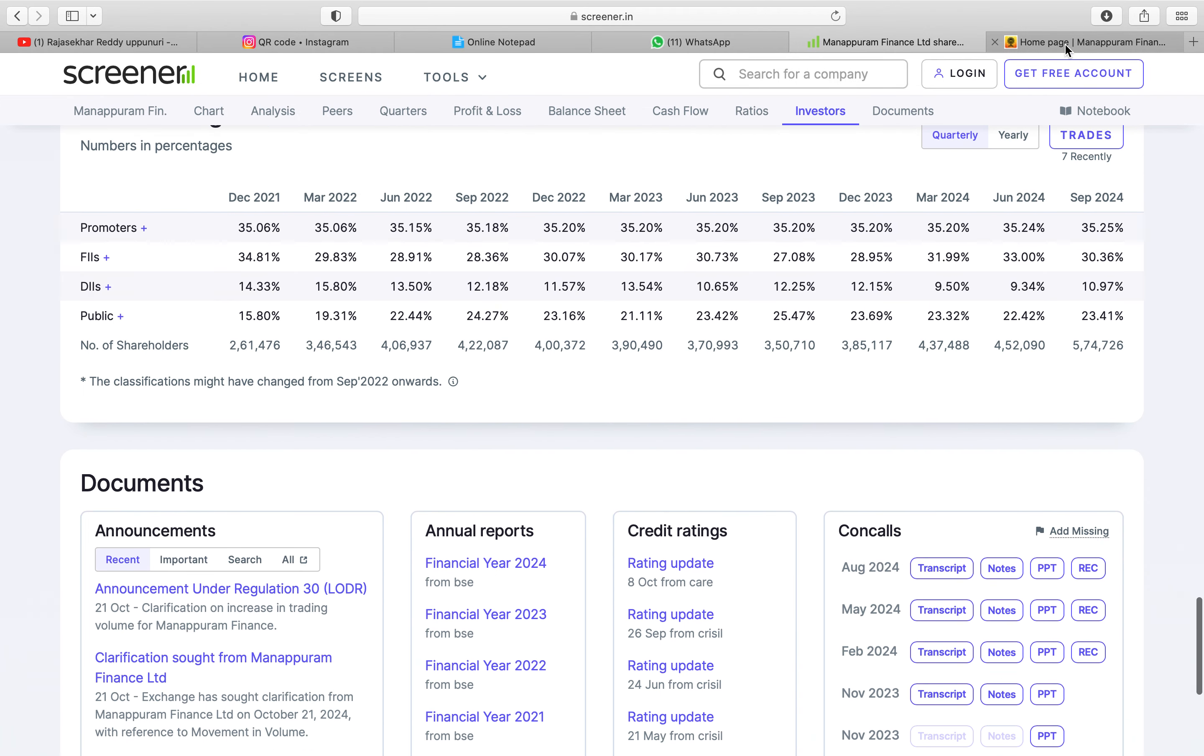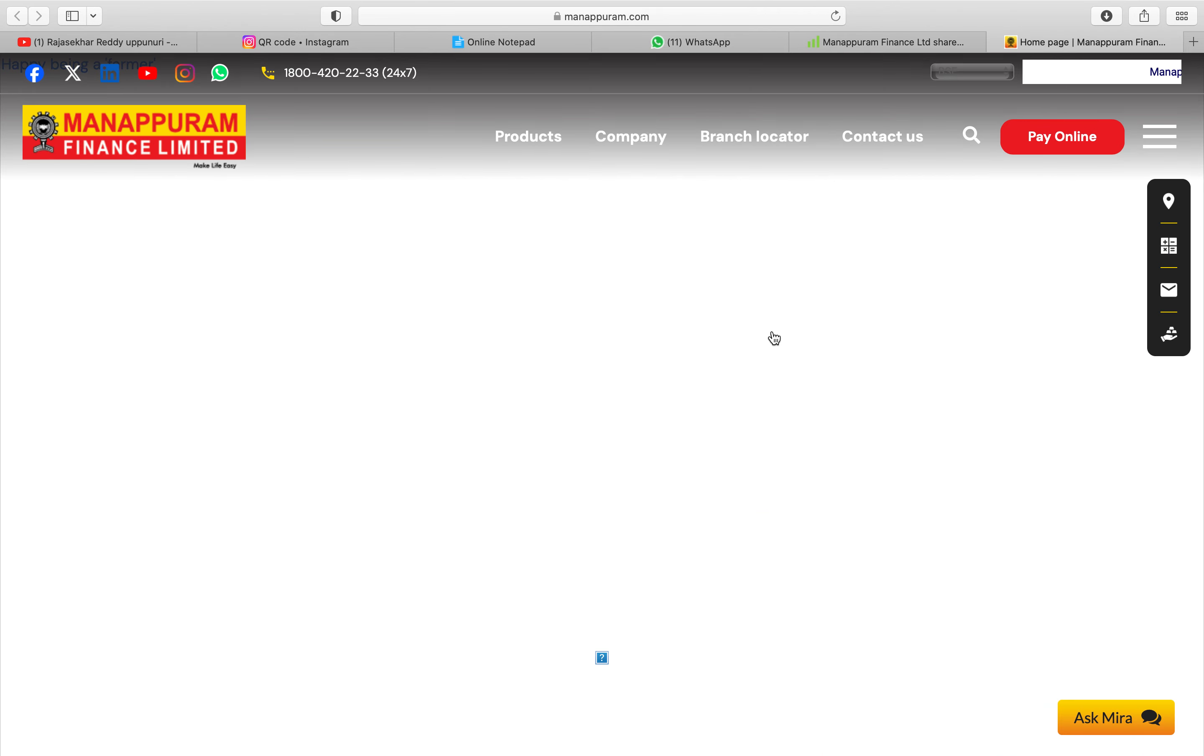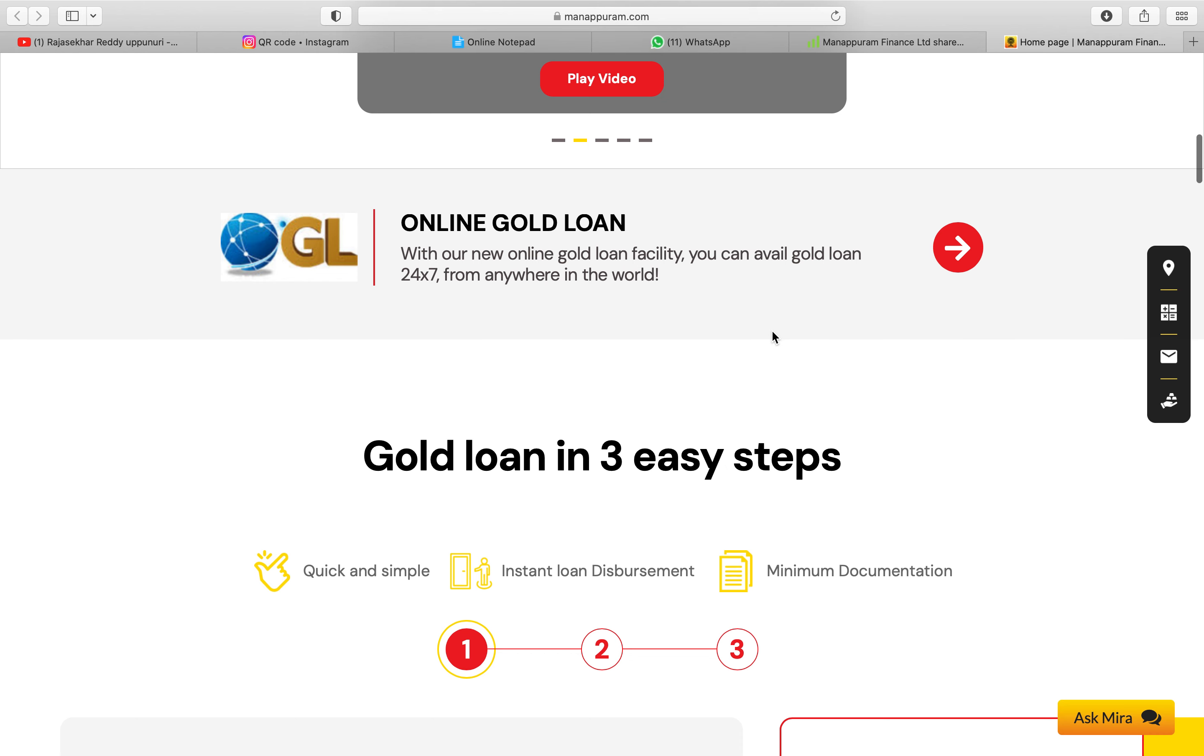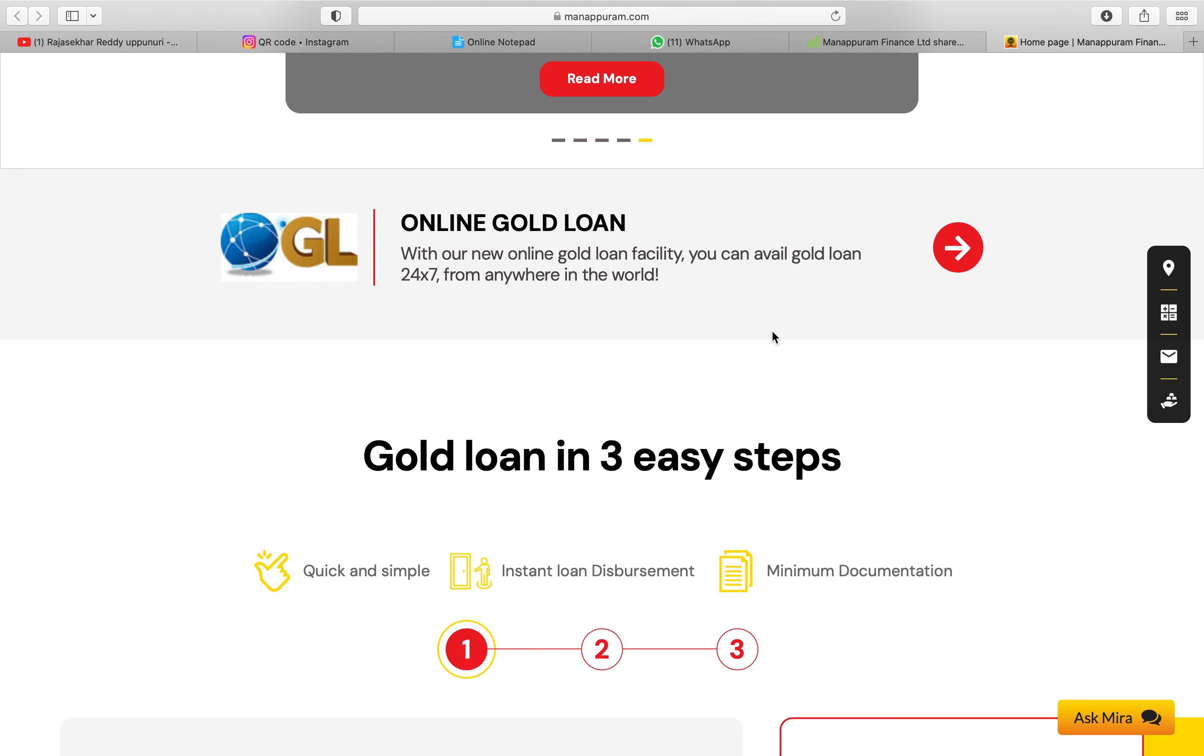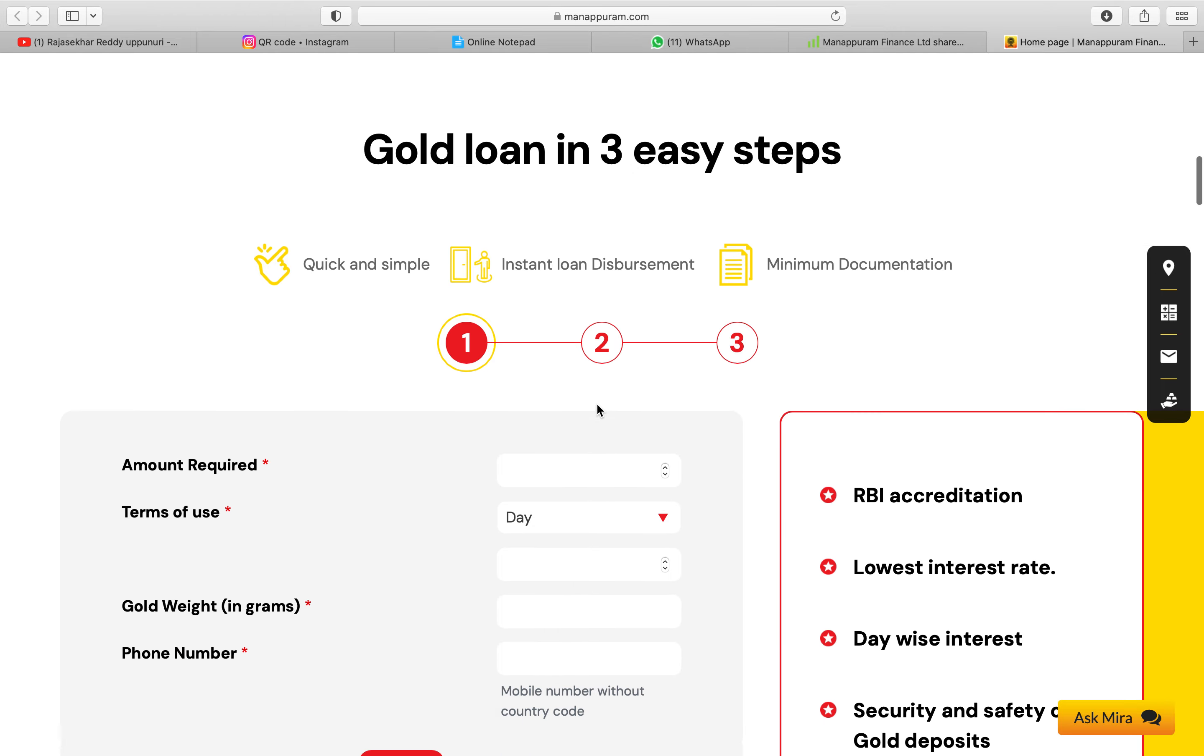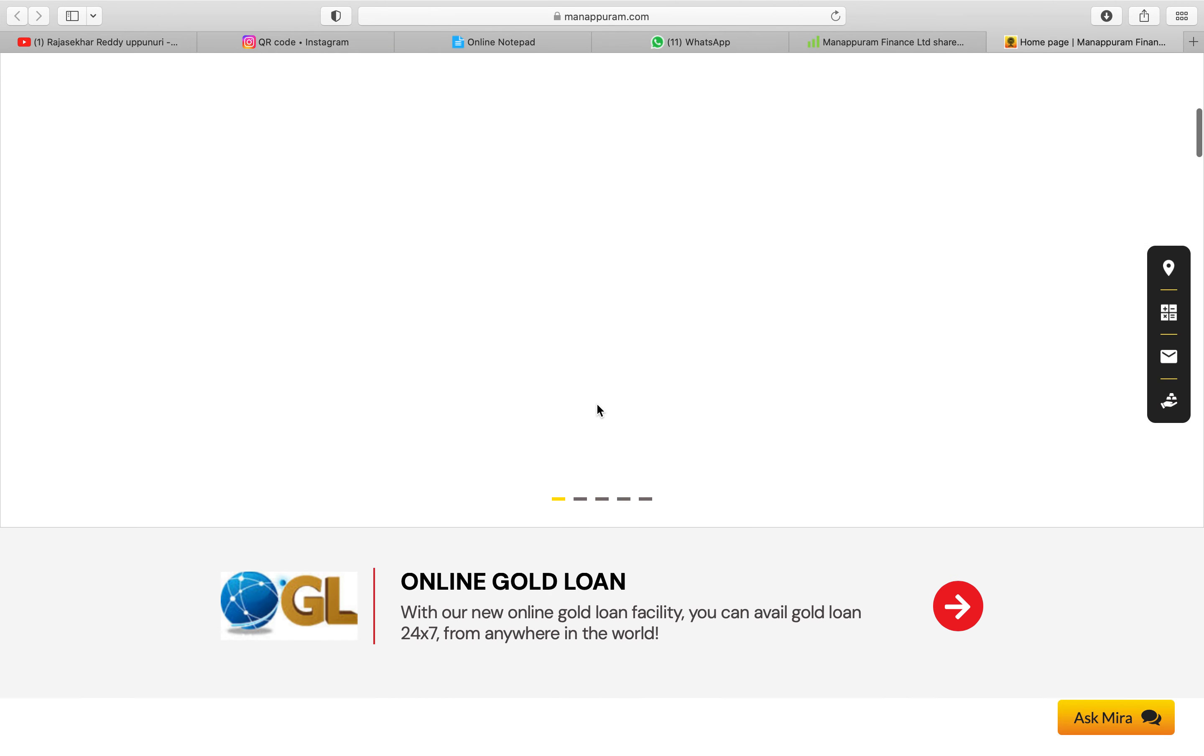If you go to website their major business was gold loan. Most of the Indians trust gold loan. So I am thinking this stock will grow up to 200 is the target price. So I brought like nearly 350 shares.